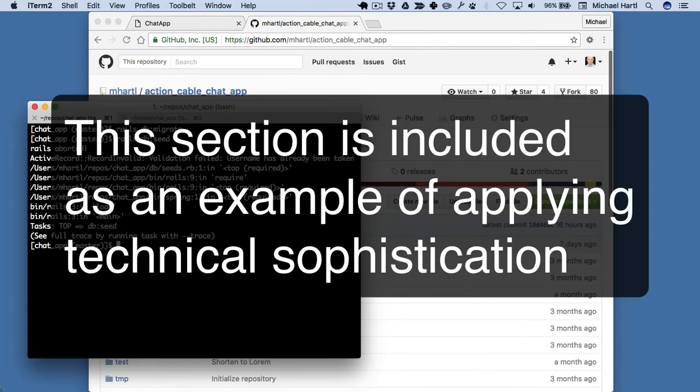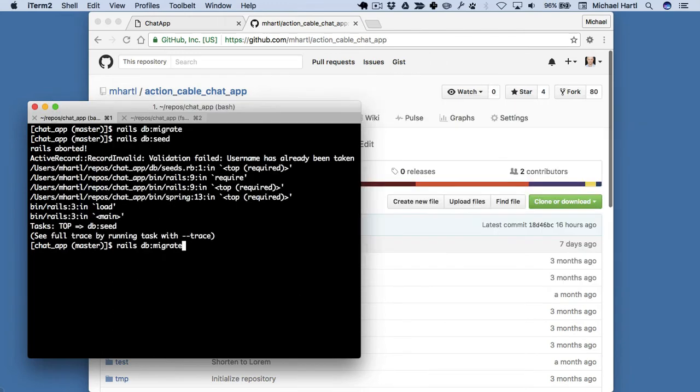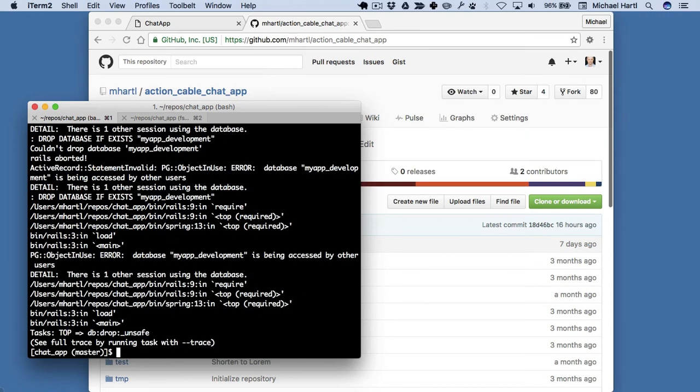Ah, and so if this happens, which might happen if you run it twice, you can actually migrate the database down. So rails db:migrate:reset. And then migrate back up. So you can do this: rails db:migrate, and just rails db:seed.